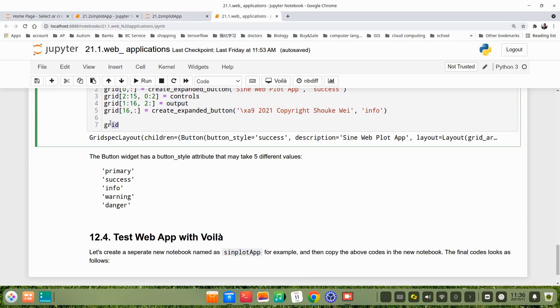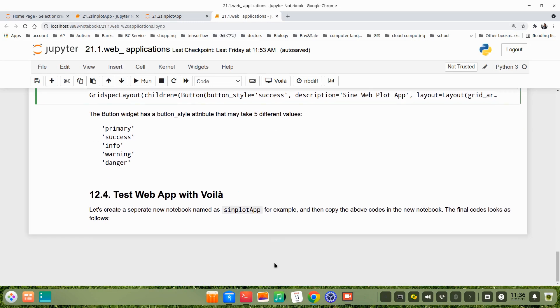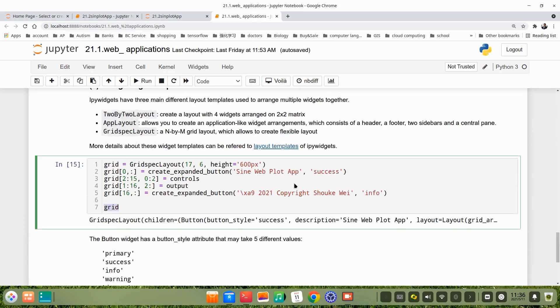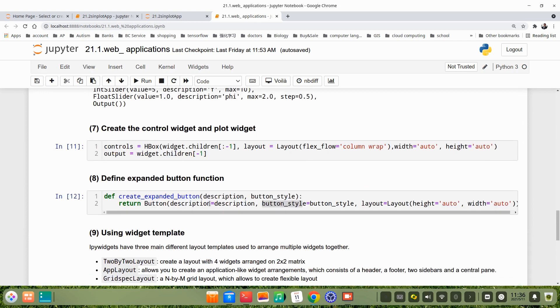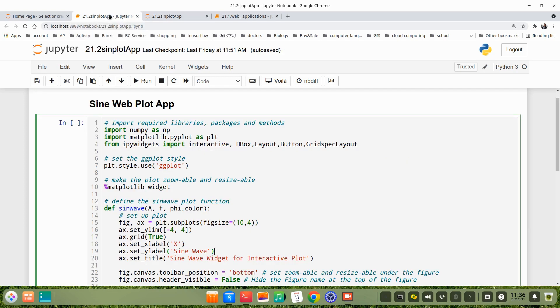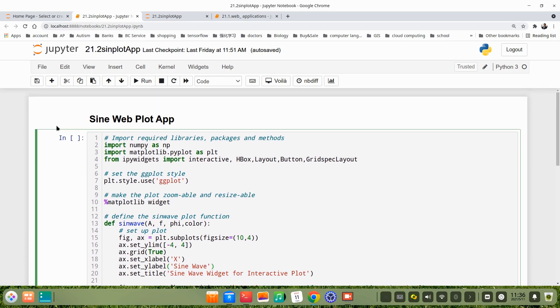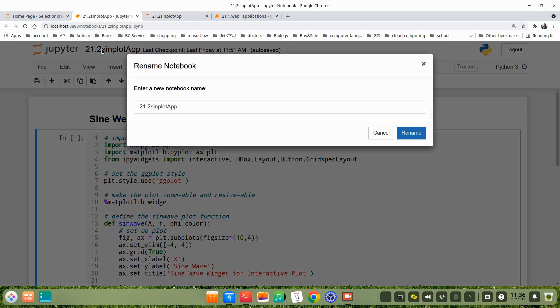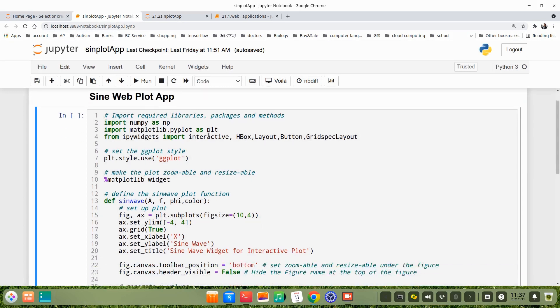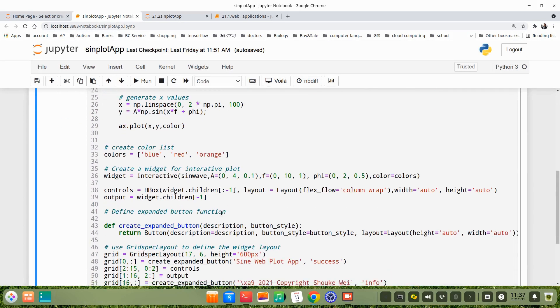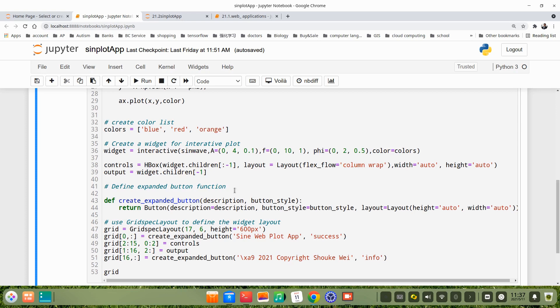Then we test the app with Voila. There's two ways. First, we can copy all this code into one file. Here I already made this new file, maybe change the name to plot app. Copy all this code here. The first way is, maybe you have noticed after we install Voila, here's a button, the icon for Voila here.